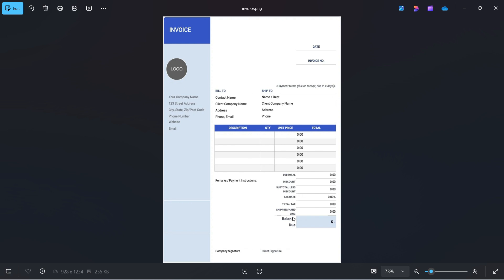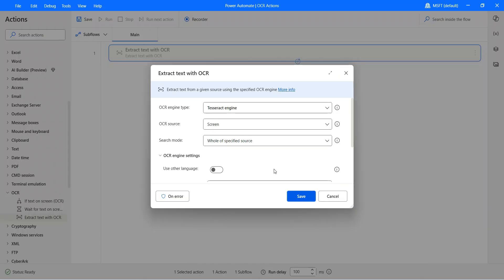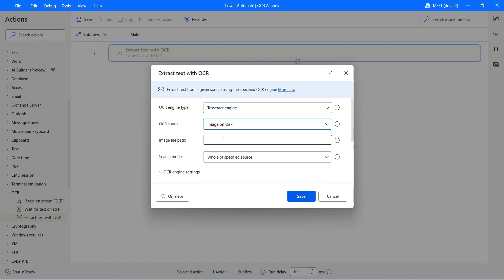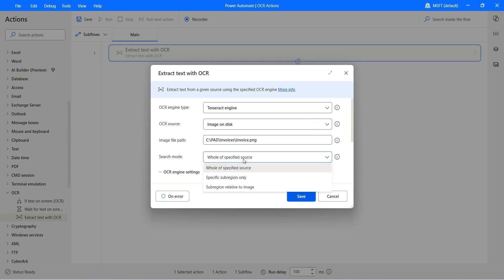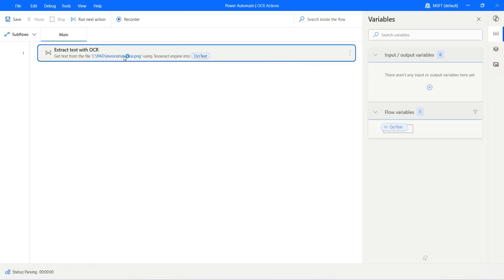This is more like a template, a sample, but this works well with actual invoices as well. Let me go ahead and use this to read the content of the invoice. It's a PNG image. Let's configure that. Instead of screen in the source, I'll go with image on the disk and provide the path: C drive, invoices, invoice.png, and whole of the specified source.